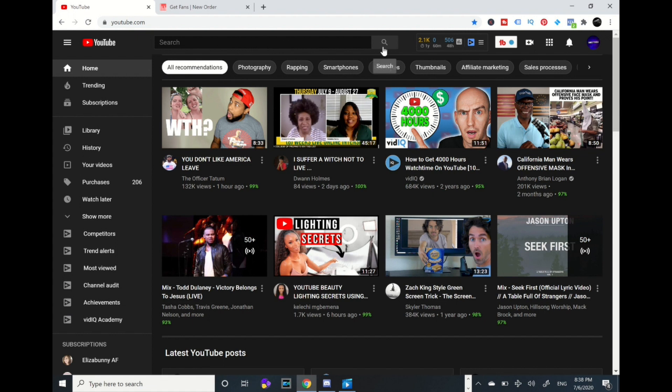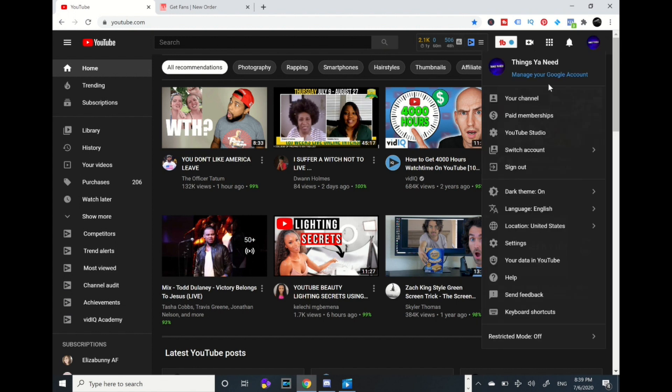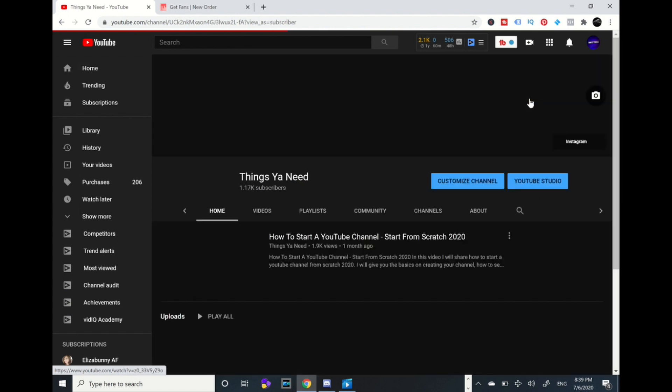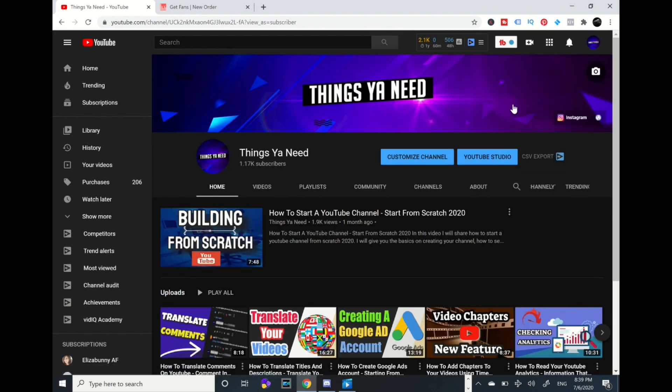Alright so I'm in my YouTube channel. We're going to go to the right icon and we're going to go to your channel. Alright, we're going to go to customize channel.